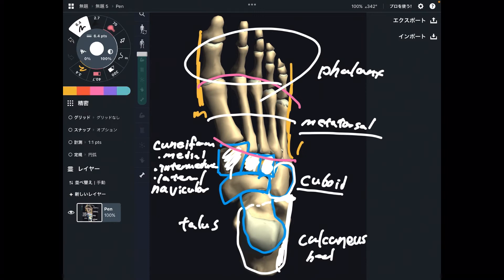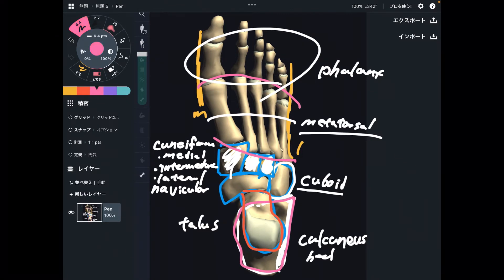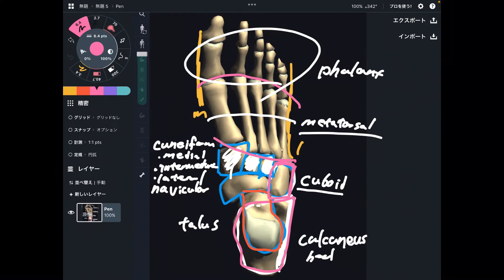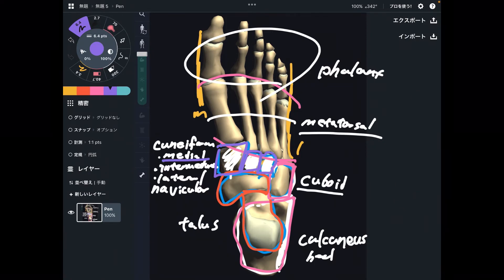Let's review from calcaneus. Above calcaneus there is talus. In front of calcaneus there is cuboid. In front of talus there is navicular. In front of navicular there are three cuneiforms: medial, intermediate, and lateral cuneiform.